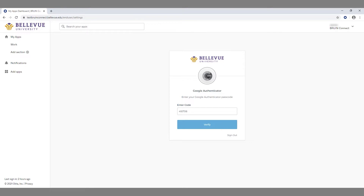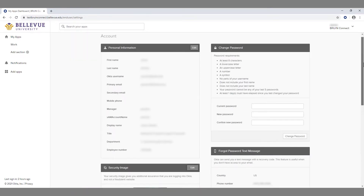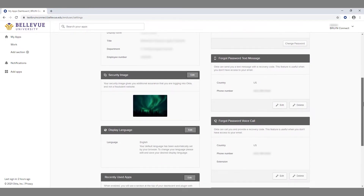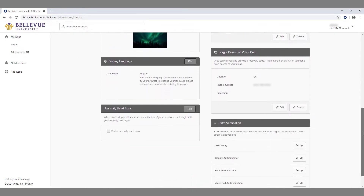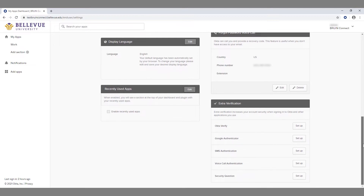Back on the account settings page, scroll down to the Extra Verification section. To set up Okta Verify as a form of multi-factor authentication, click the Setup button.